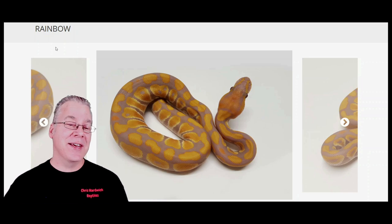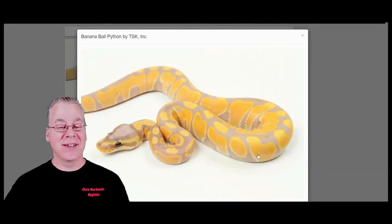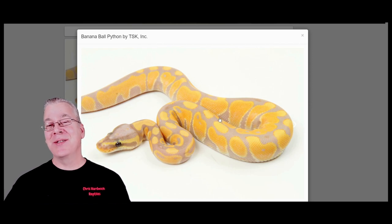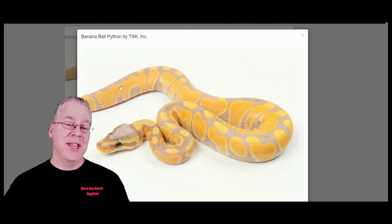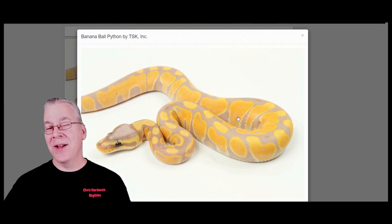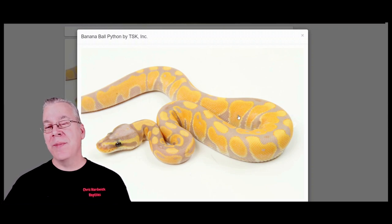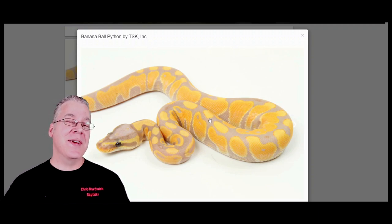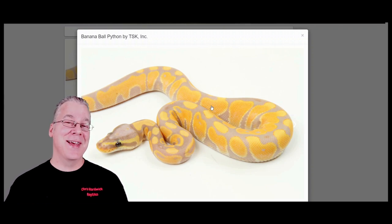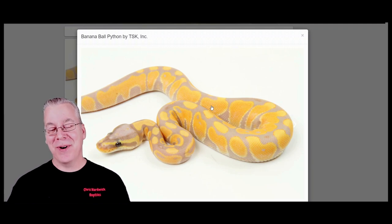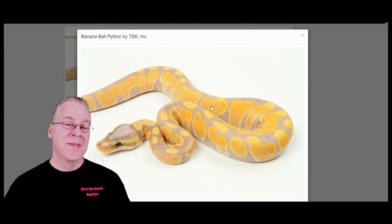This is what a banana looks like - really similar to a rainbow, especially when talking about rainbow bananas. You can get them confused quite a bit. With the banana, you have to watch out especially if you're getting into the banana project, because if you get a male, the males can be either male makers or female makers. I have a banana male that's a male maker, and everything I breed it to, half the offspring come out as bananas and all those bananas are always males.